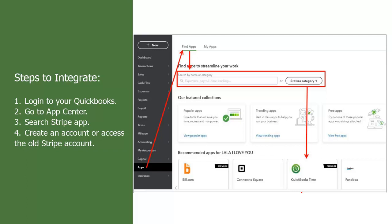Once done, it will give you options of what all can be synced and integrated. 6. Go ahead with the integration and follow the instructions.